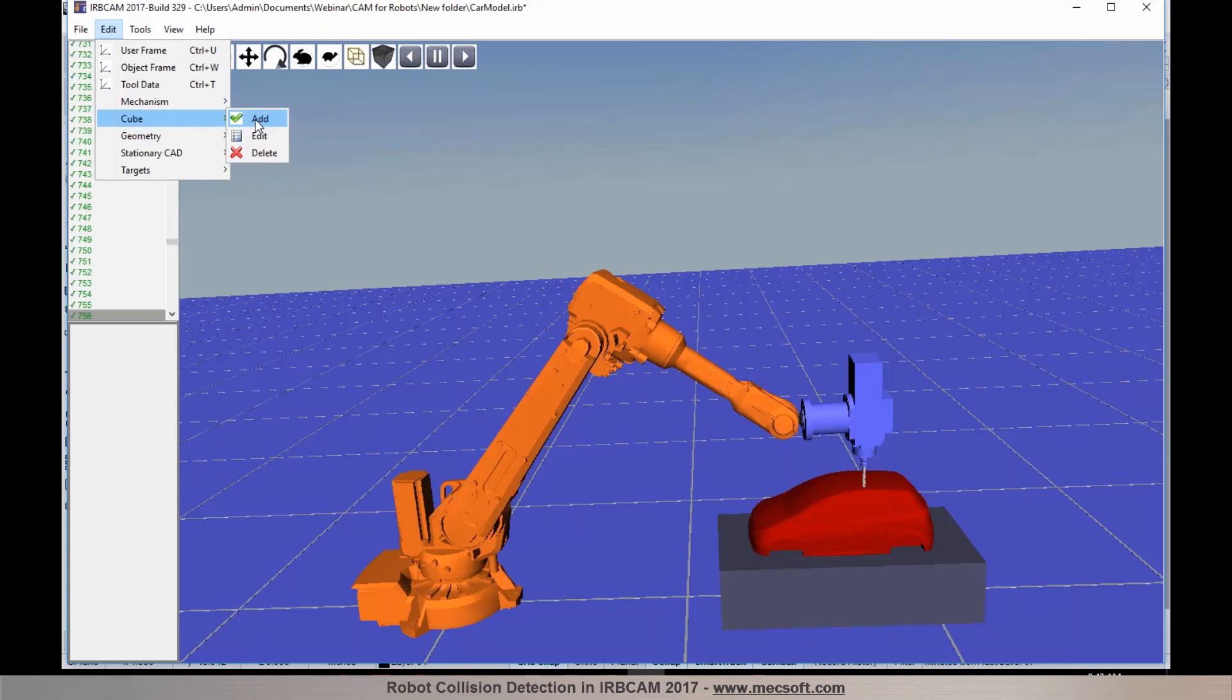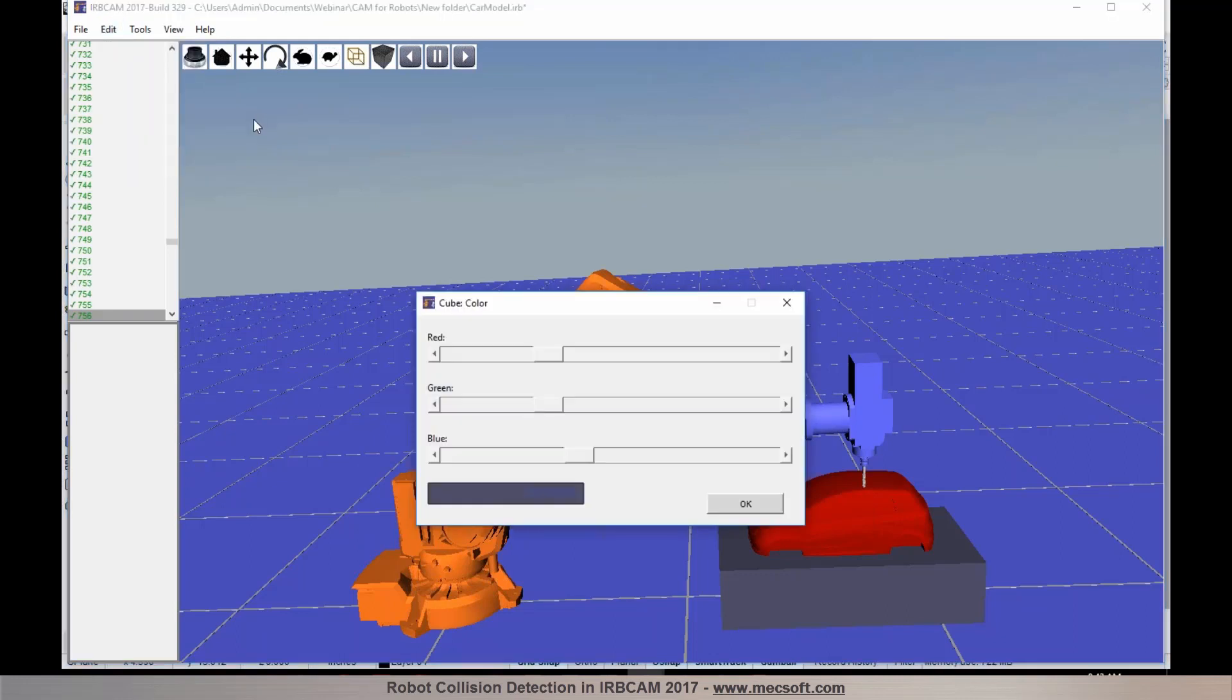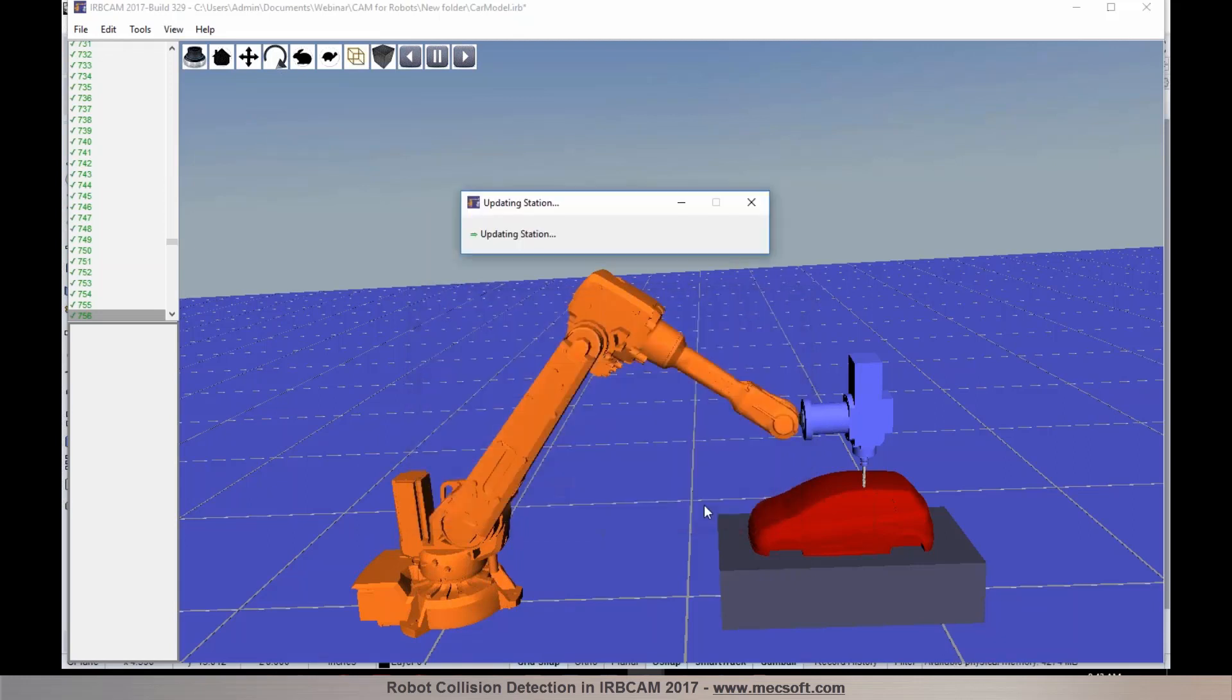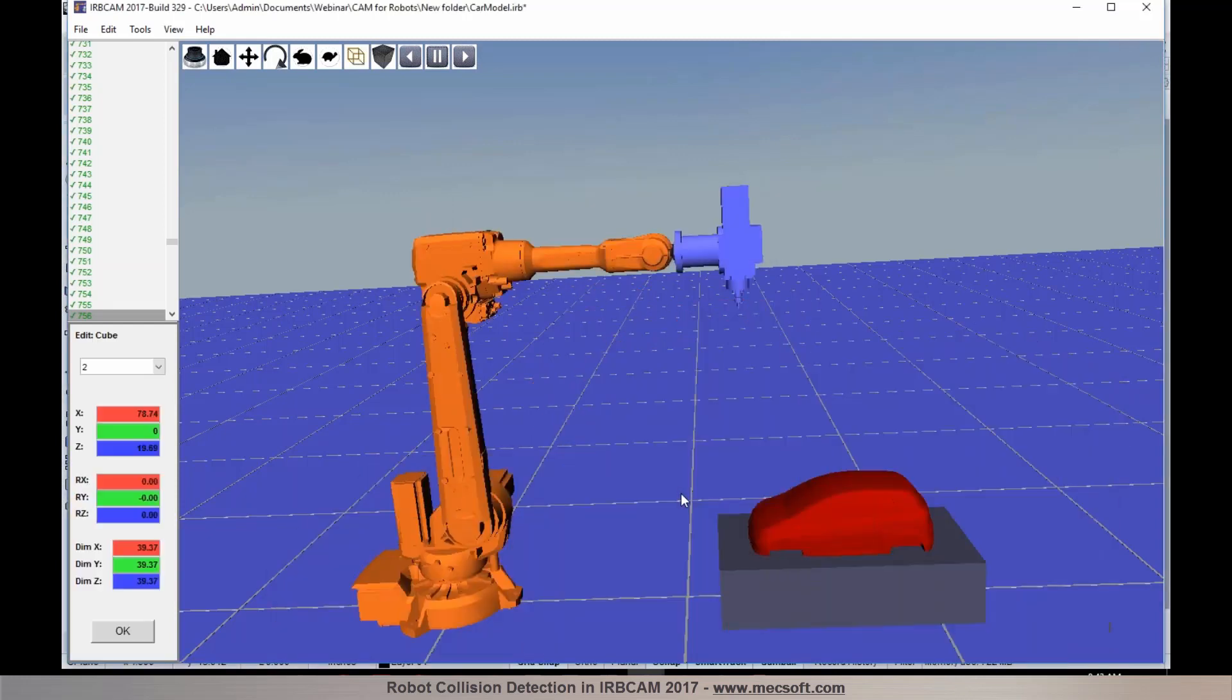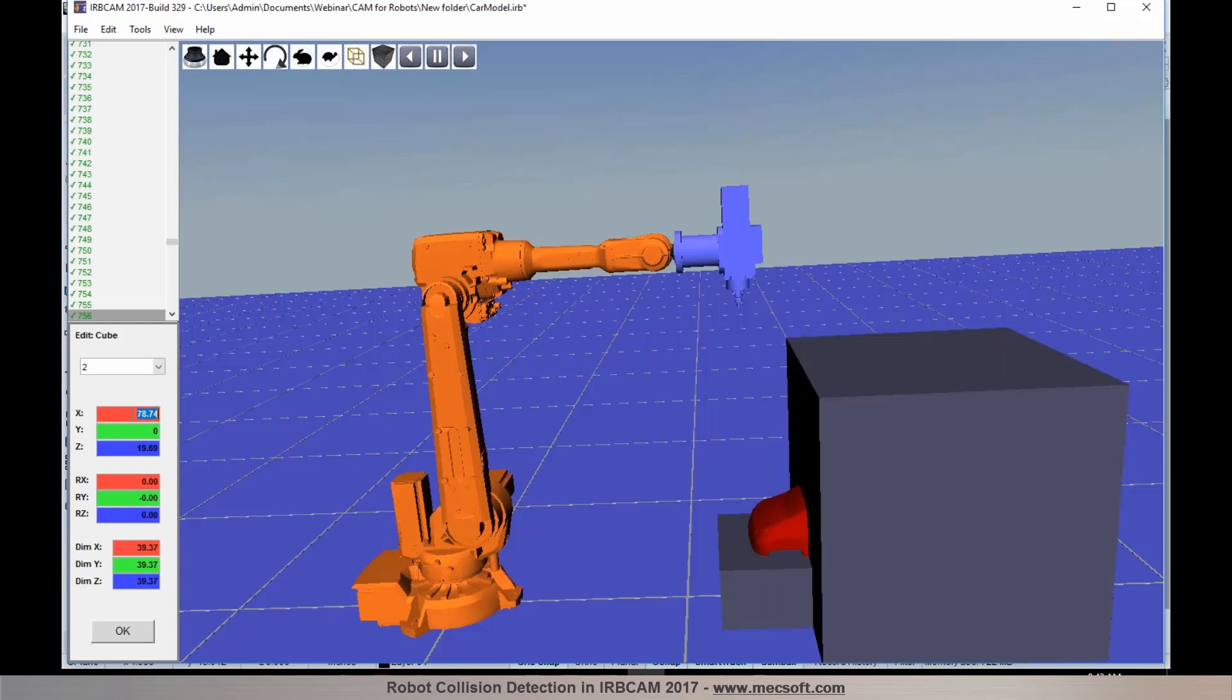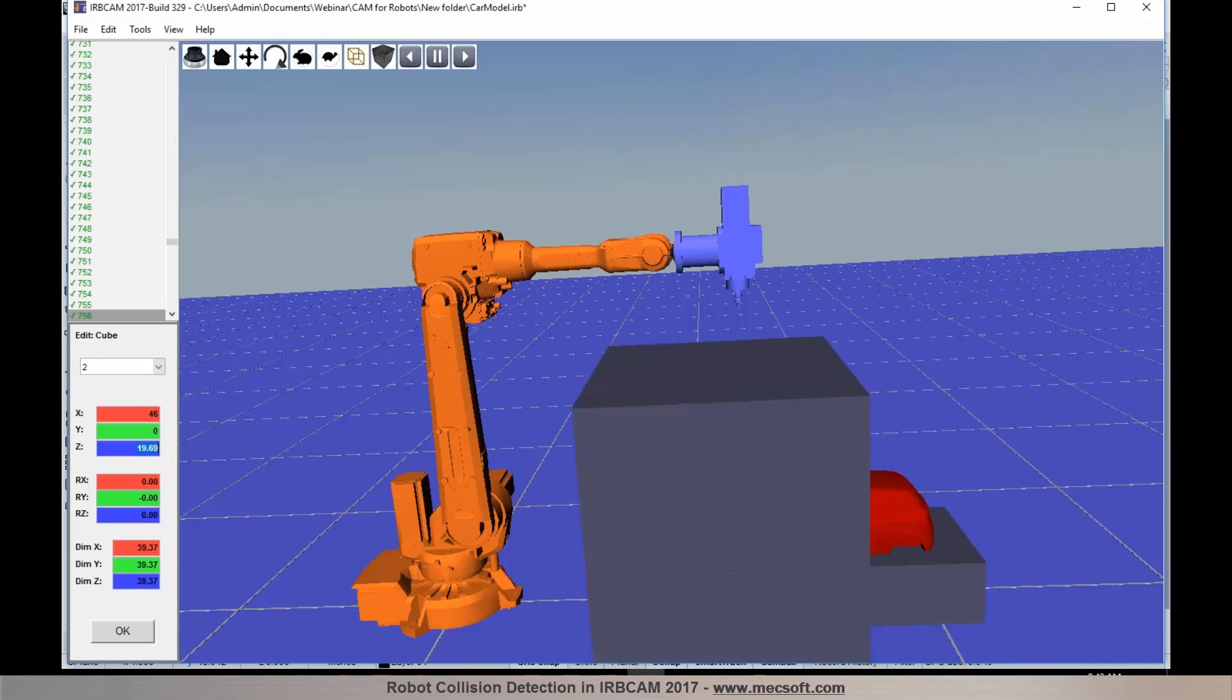I am going to select add cube from the edit menu and I can specify a color for the cube. I will just go with the default color. Now I am going to define my cube by specifying the dimensions and also the position. So I am going to set the XYZ coordinate position and enter in the properties for the cube.